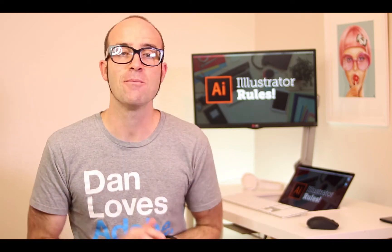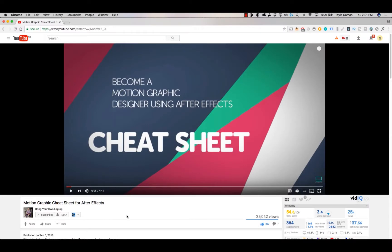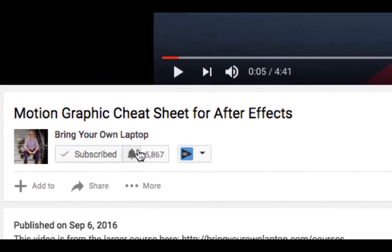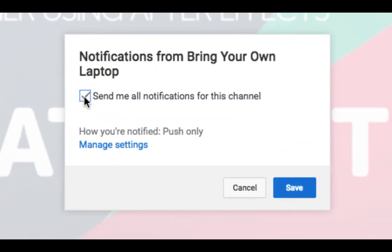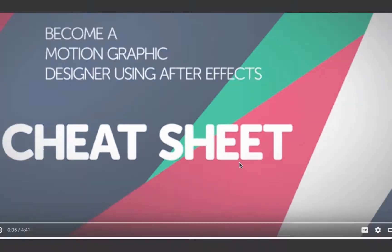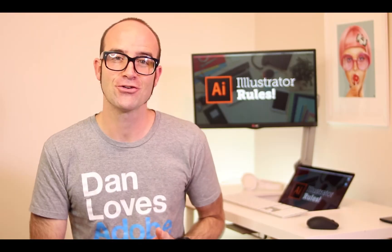There's lots of free stuff here on my channel. Please subscribe, hit the little bell next to the subscribe button to get notifications. If you want more, loads more, check out bringyourownlaptop.com or check out the link in the description.